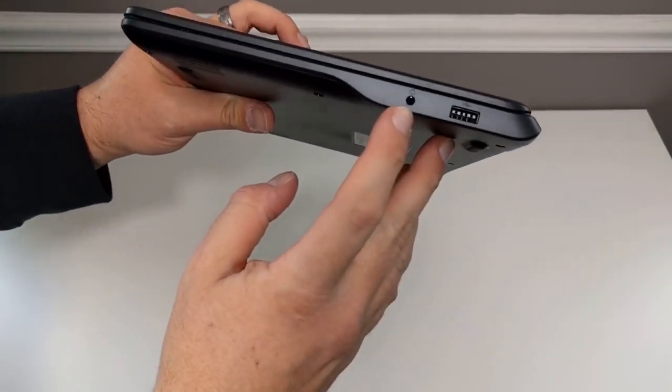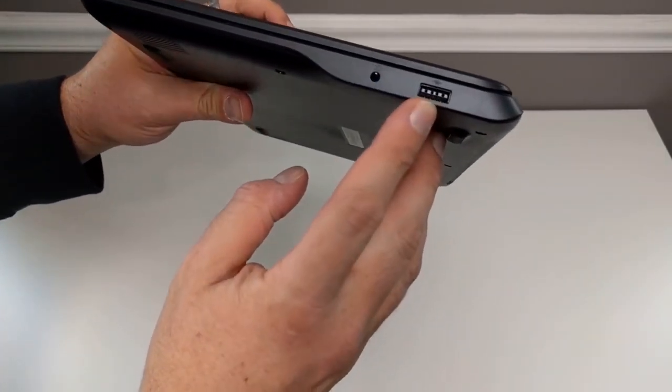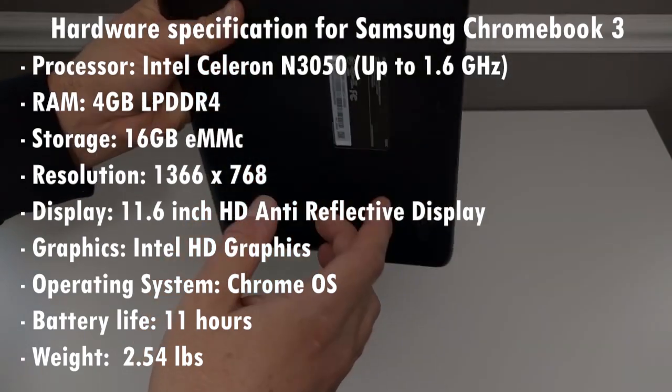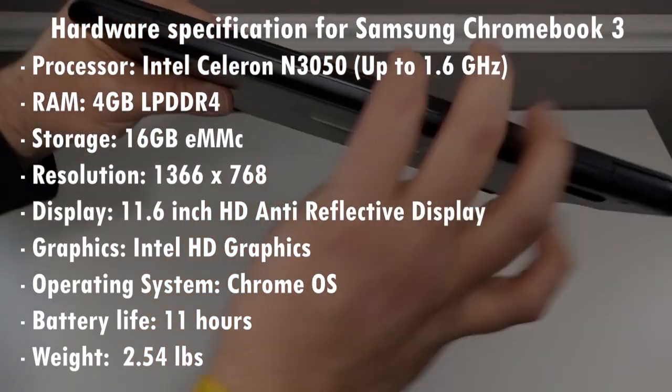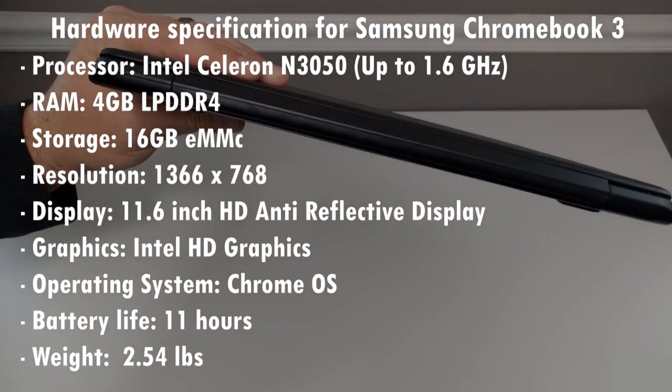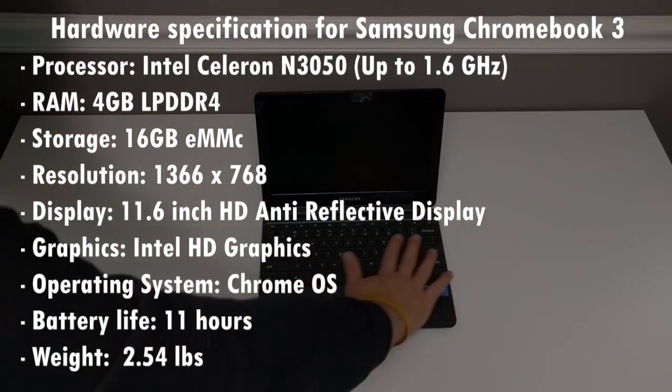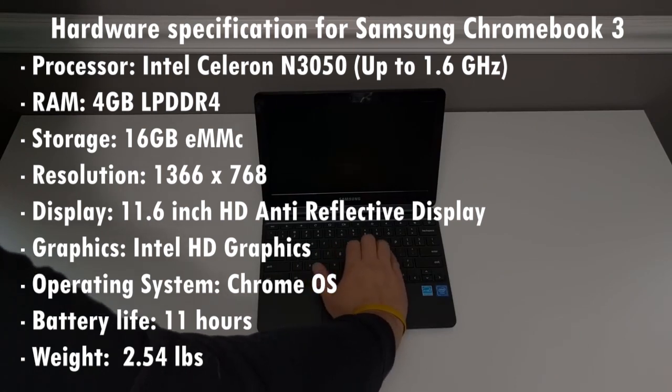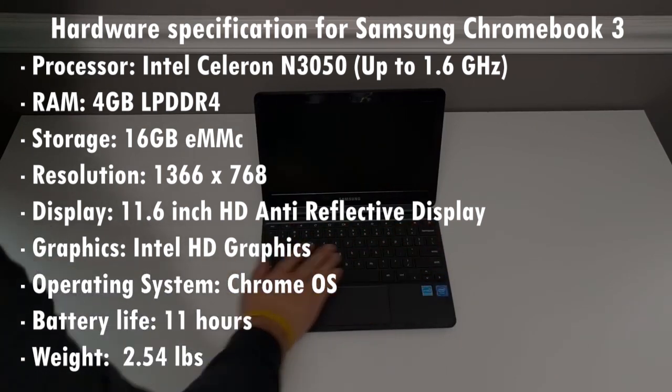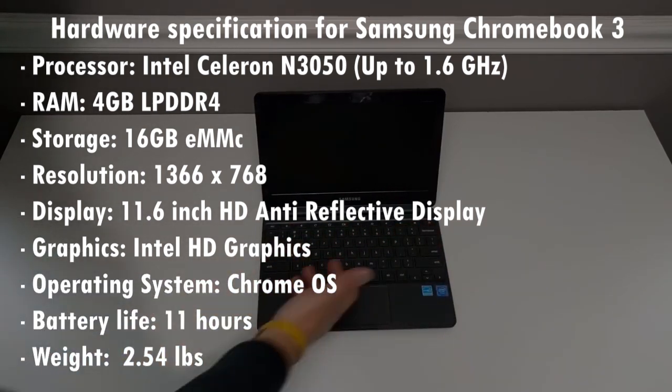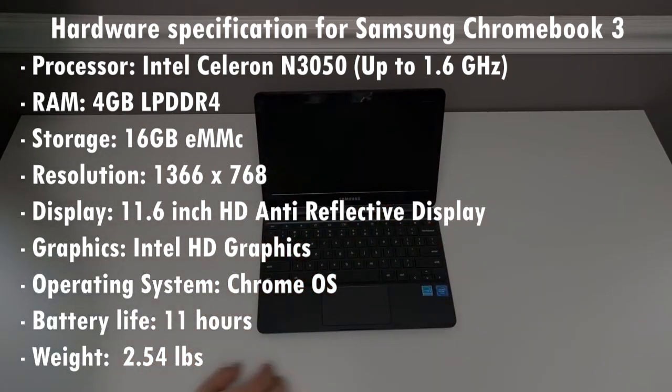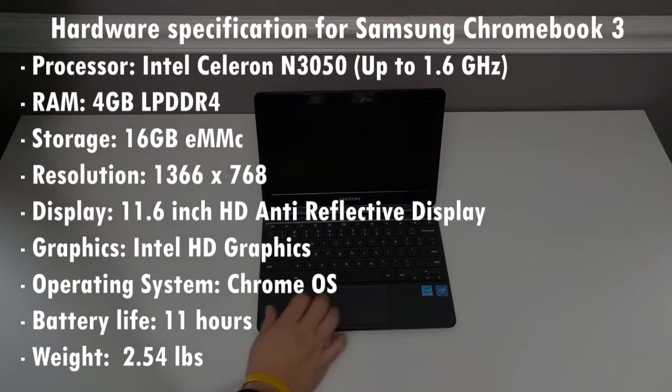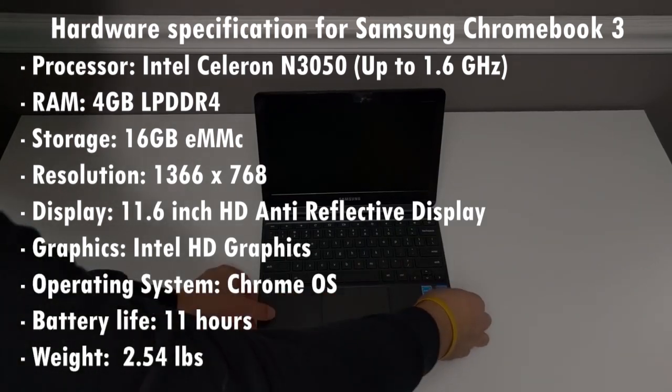In terms of performance with a 1.6GHz Intel Celeron N3060 processor, 4GB of RAM and 32GB of eMMC flash storage, the Chromebook 3 has the performance you need for handling web surfing and word processing.